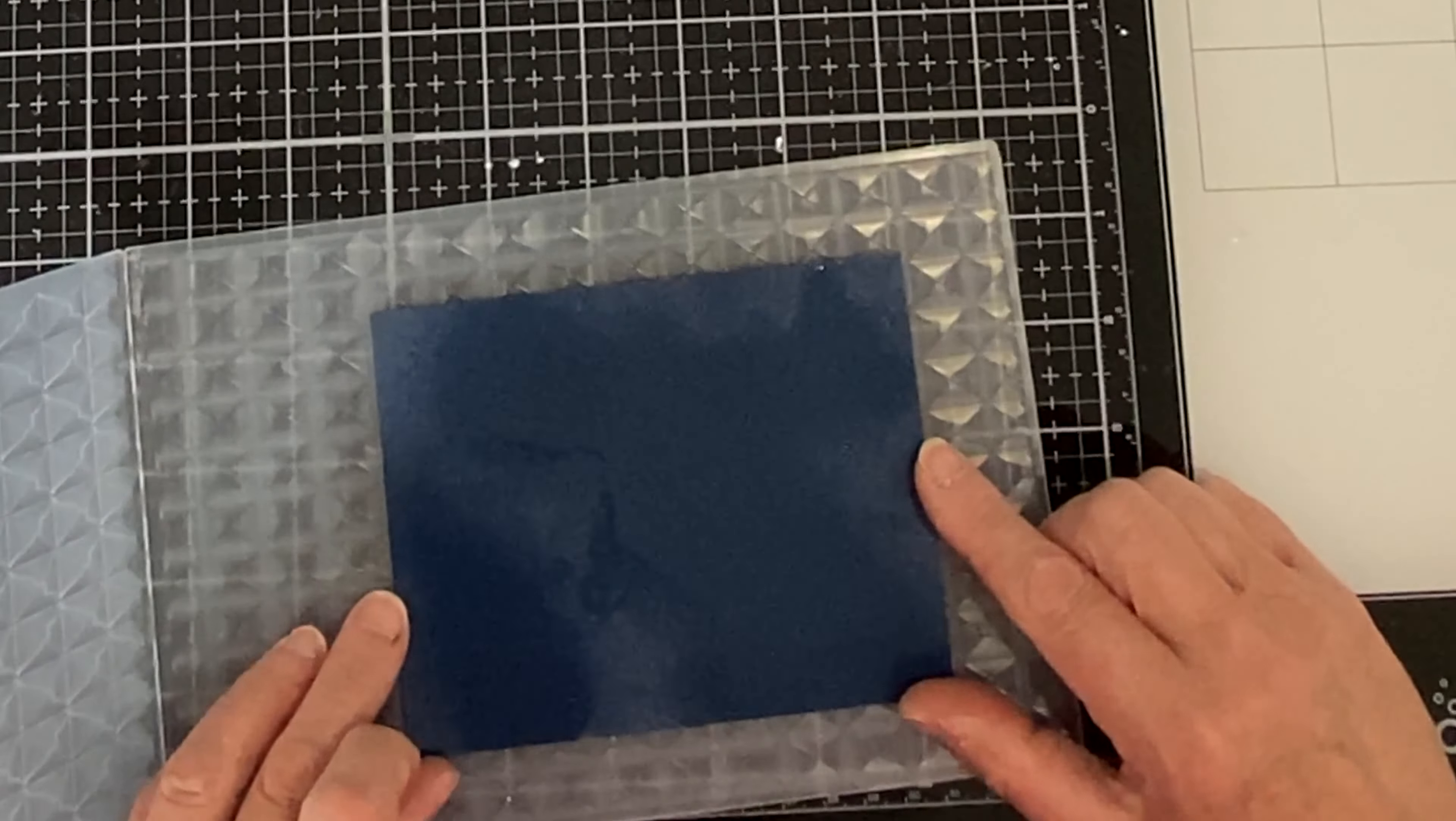Even though there are many die cuts, this goes very quickly. I'm not having to worry about adhesive because my background has been covered with the Scor-Pal tape. Using a jewel picker for the tiny die cuts works very well.